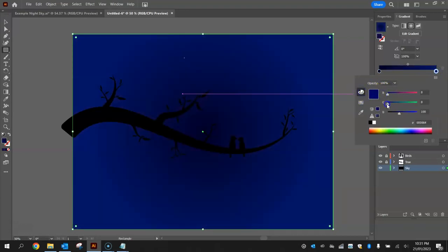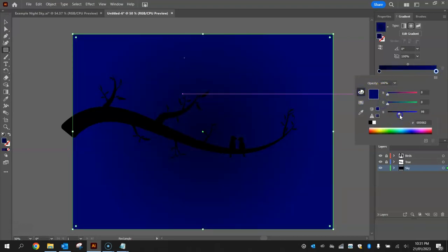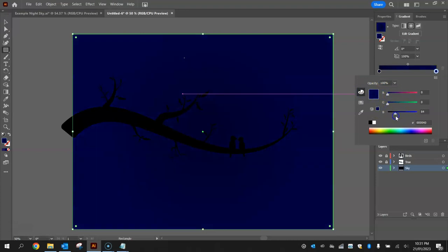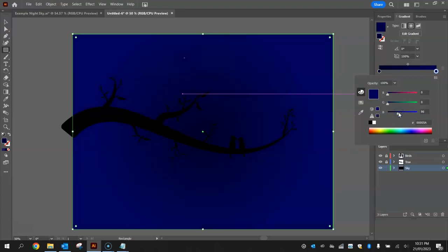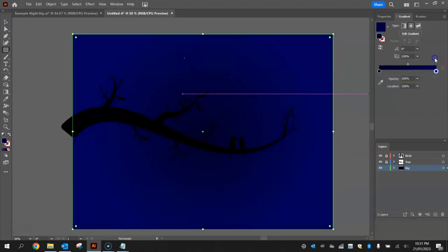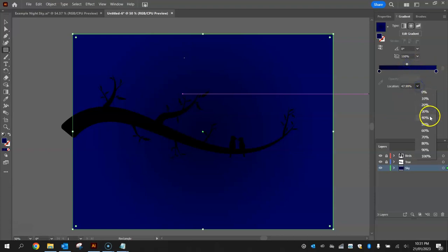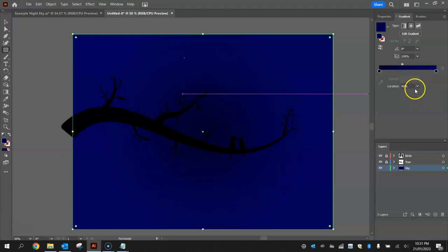I'm going to change my sliders. I'm going to pull them down probably about there I reckon. Just so you can see the difference between the two blues a little bit. This little diamond here which is the gradient slider, we'll bump that down to say about 40%.